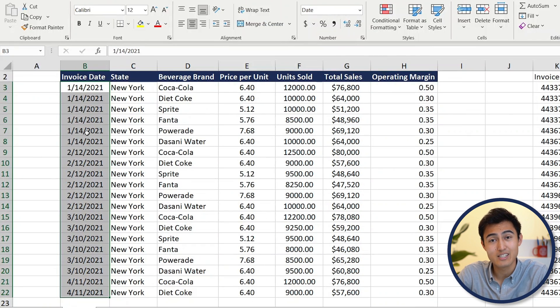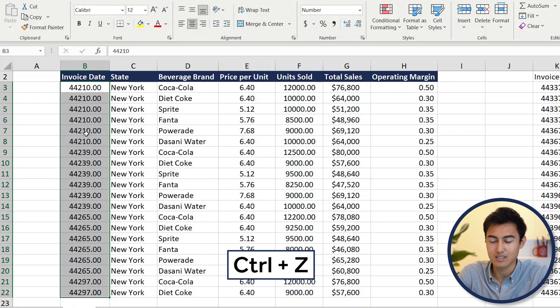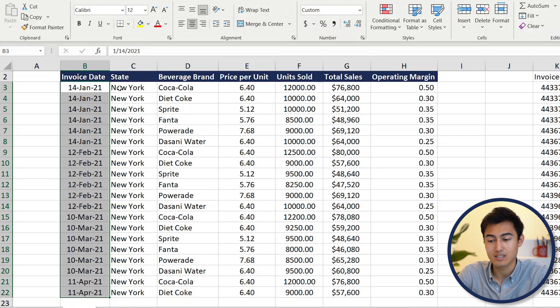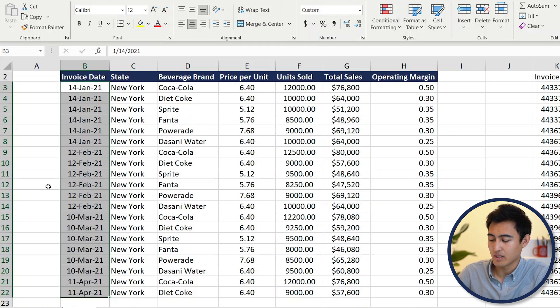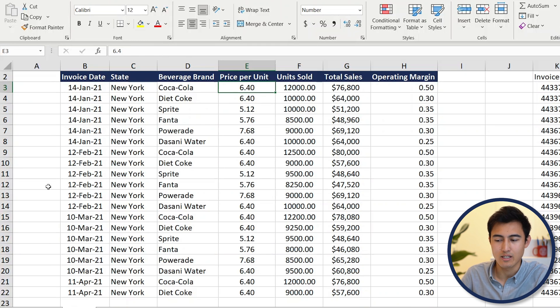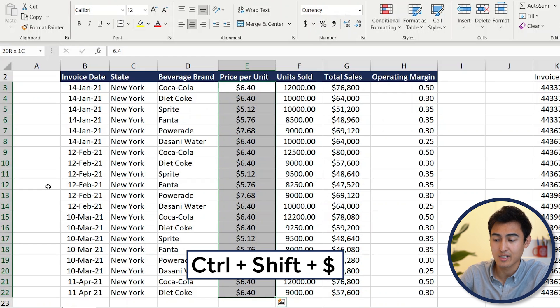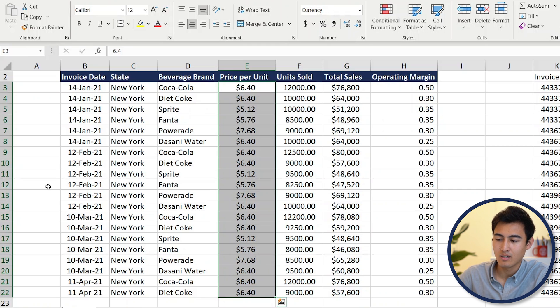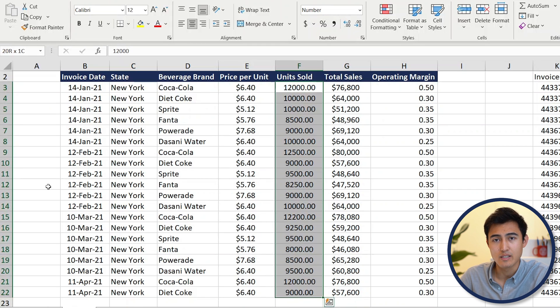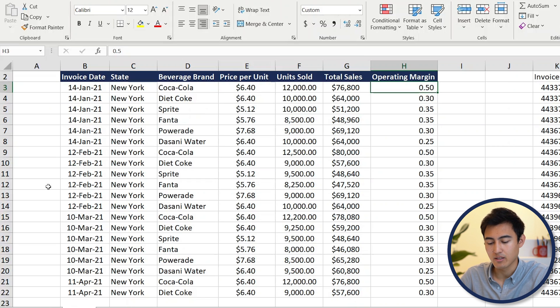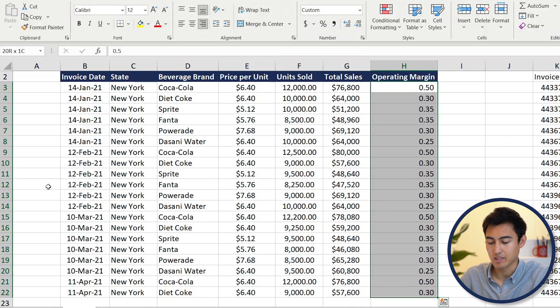There's also a quicker way: press Ctrl+Z to undo, then Ctrl+Shift+3 to jump straight to date format. For price per unit, use Ctrl+Shift+Down and then Ctrl+Shift+Dollar Sign to apply currency format. For units sold, press Ctrl+Shift+1 to format as a number with commas. And for operating margin, use Ctrl+Shift+Down and then Ctrl+Shift+Percent Sign to apply percentage format.